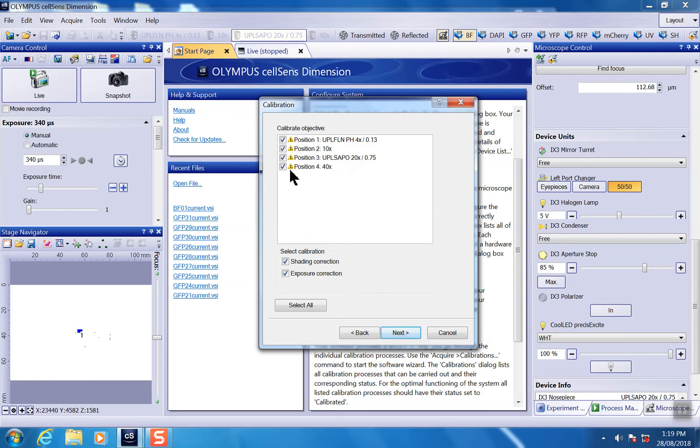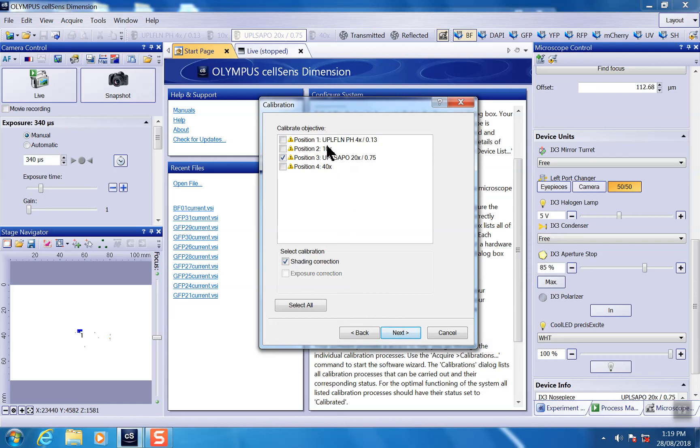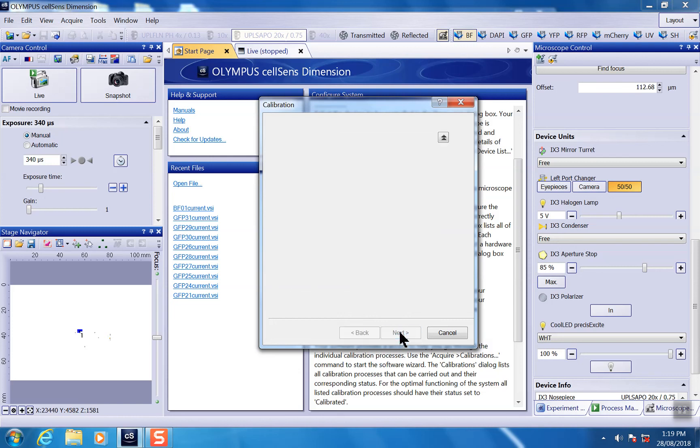Here, as I mentioned, this is objective specific. So you can choose the objectives you want to calibrate. For now, we just want to calibrate the 20x. So we untick all the other objectives. We move to next.